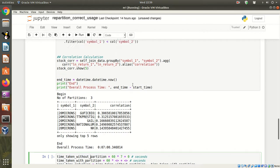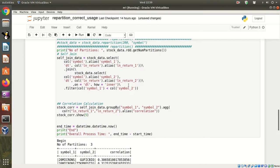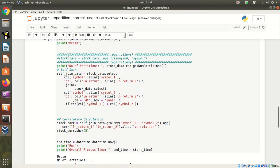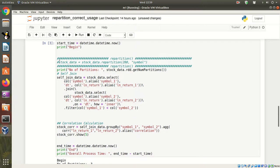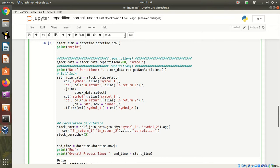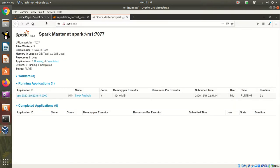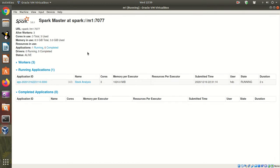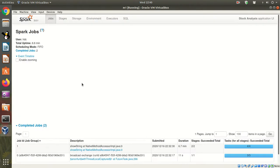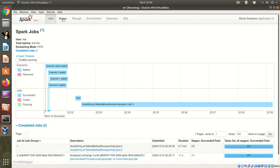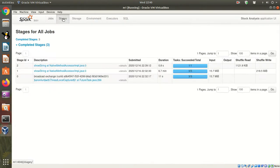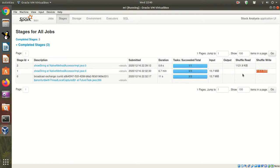Let me execute the code once again. This time around we will uncomment this repartition syntax before executing the code. Let us just see the kind of data shuffle that has happened.